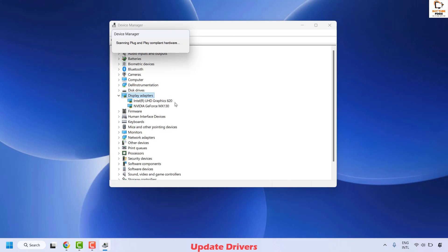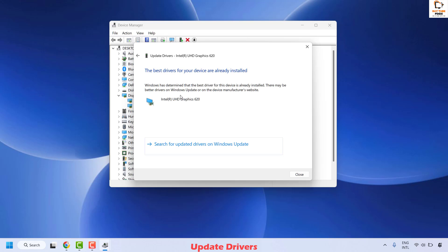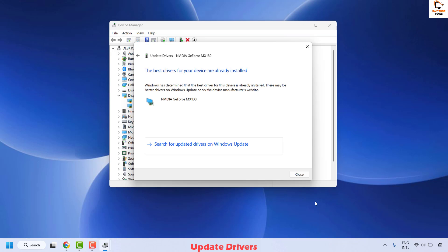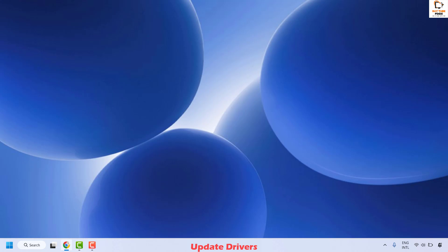Right-click and then click on 'Scan for changes.' Then right-click the first display adapter and click 'Update driver,' then choose 'Search automatically for drivers' and click Close. If you have more than one adapter, repeat the steps for all adapters. Once done, close the window, restart your computer, and check if your issue has been resolved.